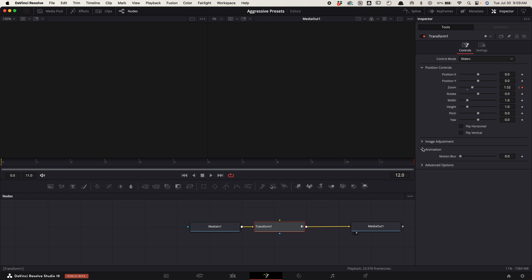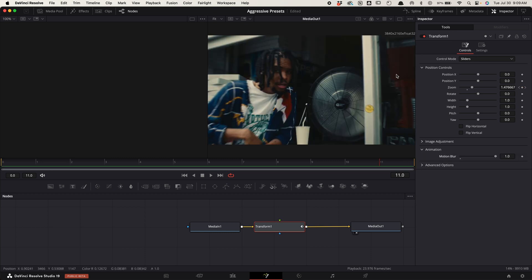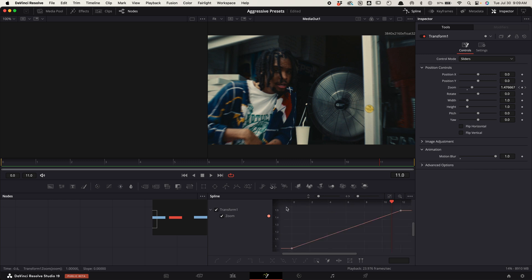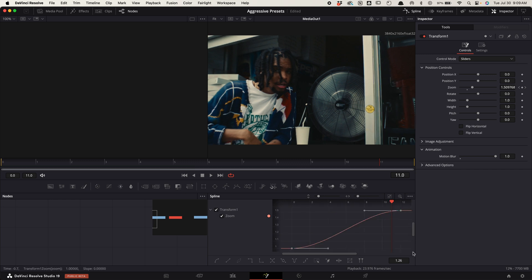Go down to animation, increase the motion blur all the way. Go up to spline, toggle on transform one, press zoom to fit, highlight the points, press S on your keypad. Adjust the graph like this.